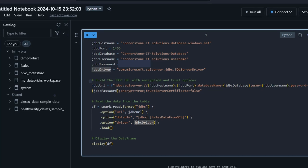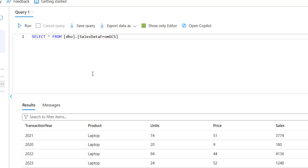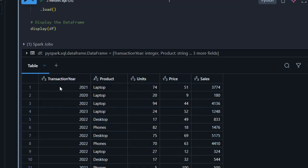I'll press Ctrl+Enter to run. Amazing — we are able to successfully provision the Sales Data GCS from the Azure SQL Database into the Databricks notebook. We have the same columns: Transaction Year, Product, Unit, Price, and Sales. This matches what we saw in the Azure SQL Database, so this is great.